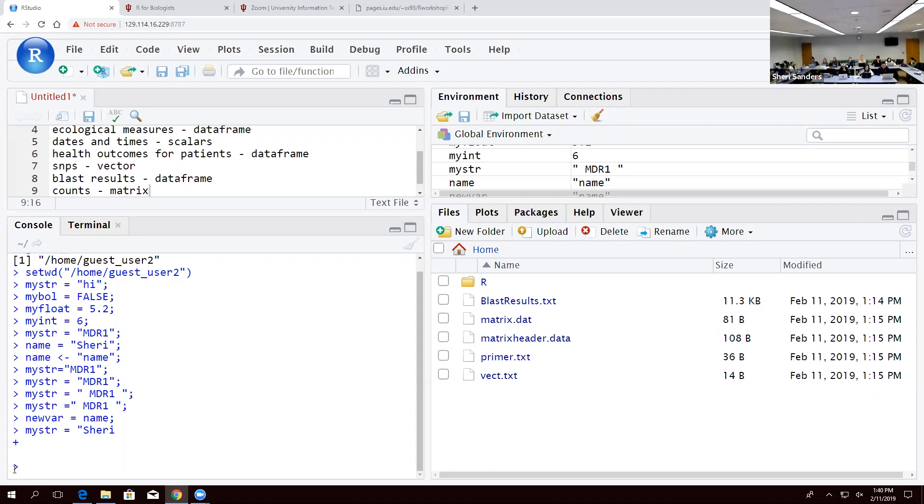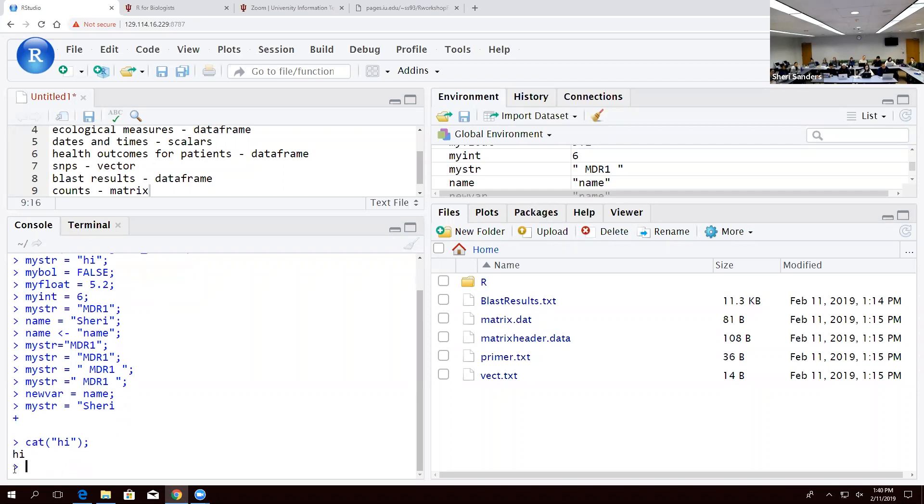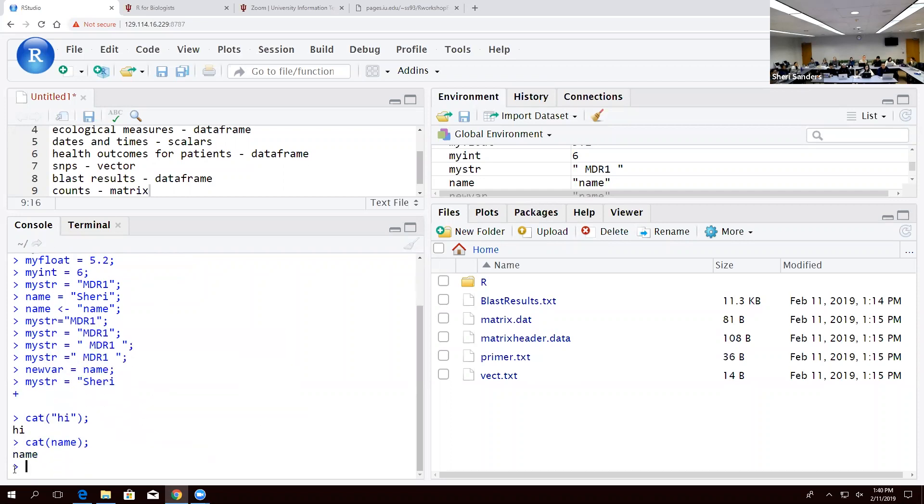The first two functions almost everybody learns is how to print, because it's really useful to be able to see what's in these. The first one, if you've ever used Unix, is familiar—it's cat. It stands for catenate, which just means connect, but in this case it's print. You can either catenate a string or anything you put in there and it will just belch it out to the screen. Or you can actually put variables in there too.